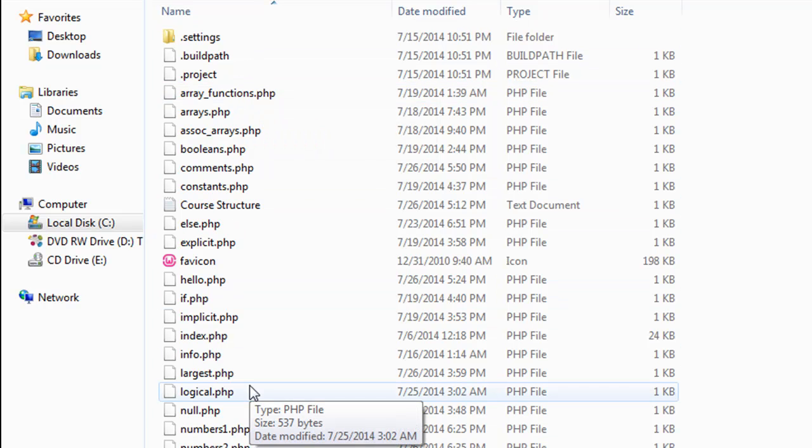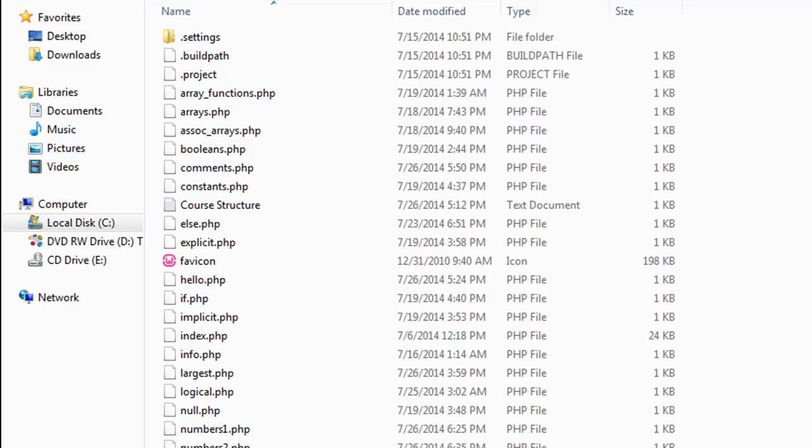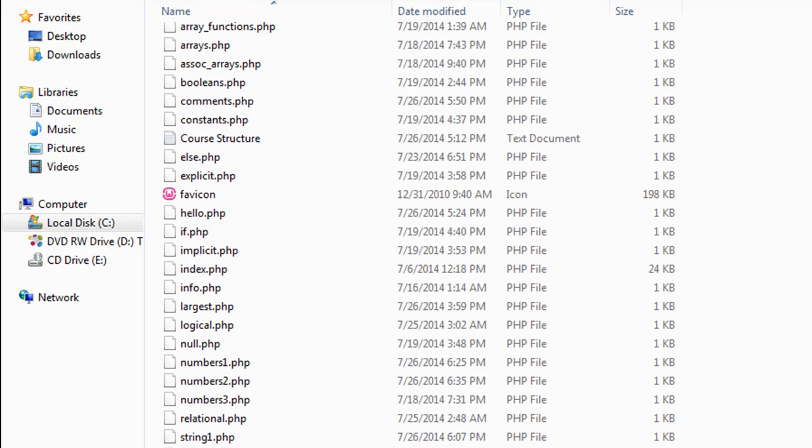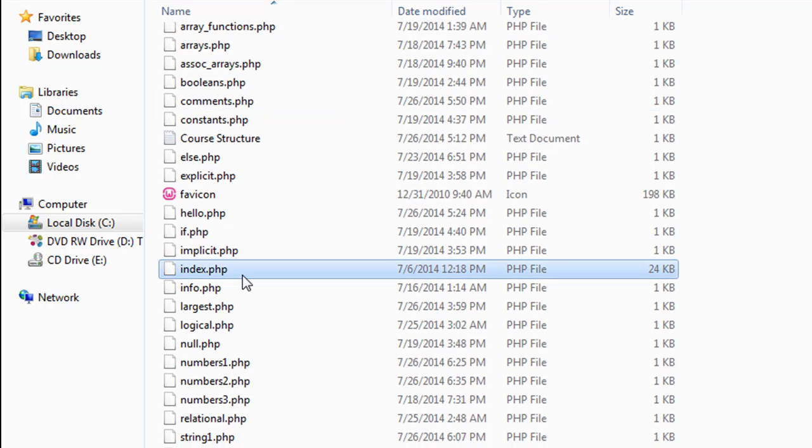There's also the file index.php here. This is the file that is opened up when you just type in localhost in your URL box in the browser.